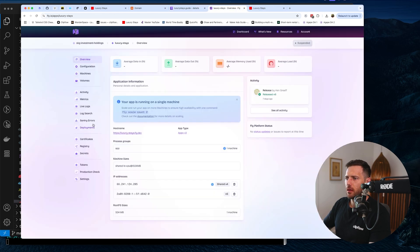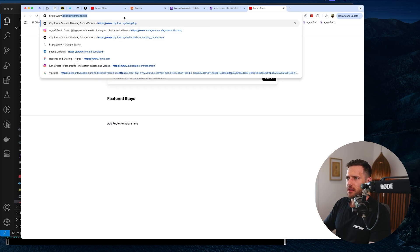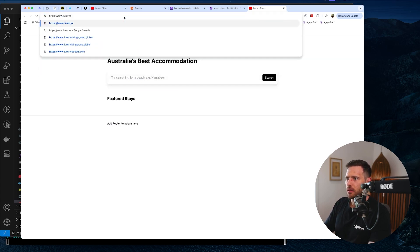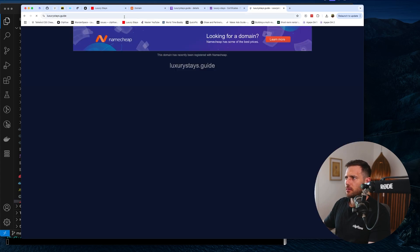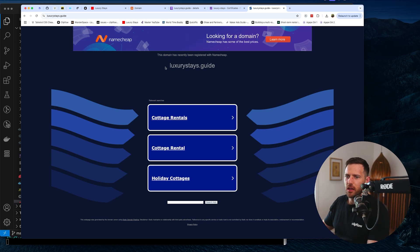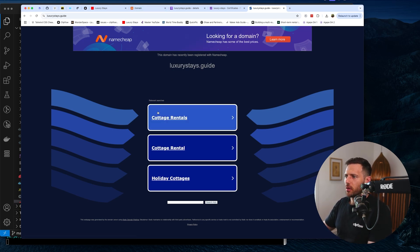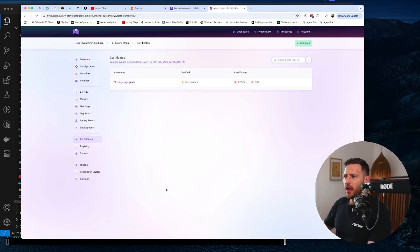Let's jump back into certificates — still not done. We've done the CNAME pointing for www. Let's check www.luxurystays.guide — no, that still hasn't resolved. Namecheap hasn't actually propagated those changes yet, so it's going to be a while.